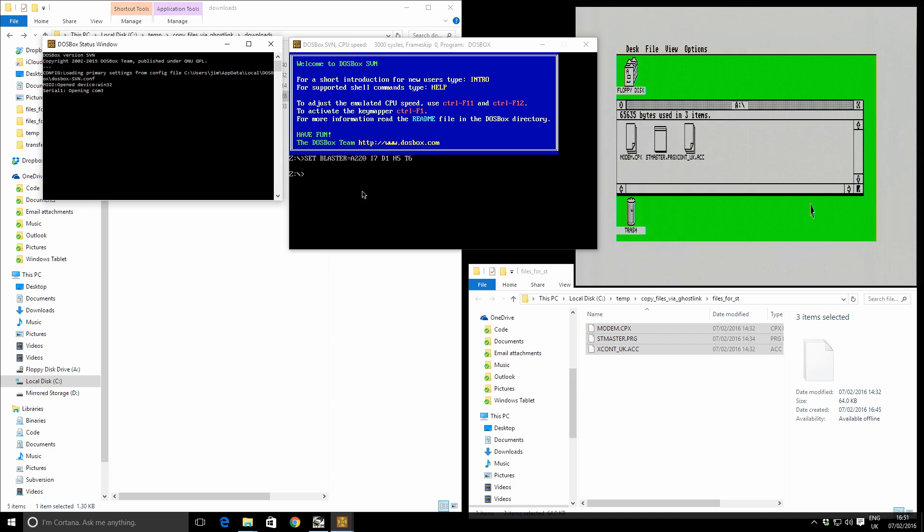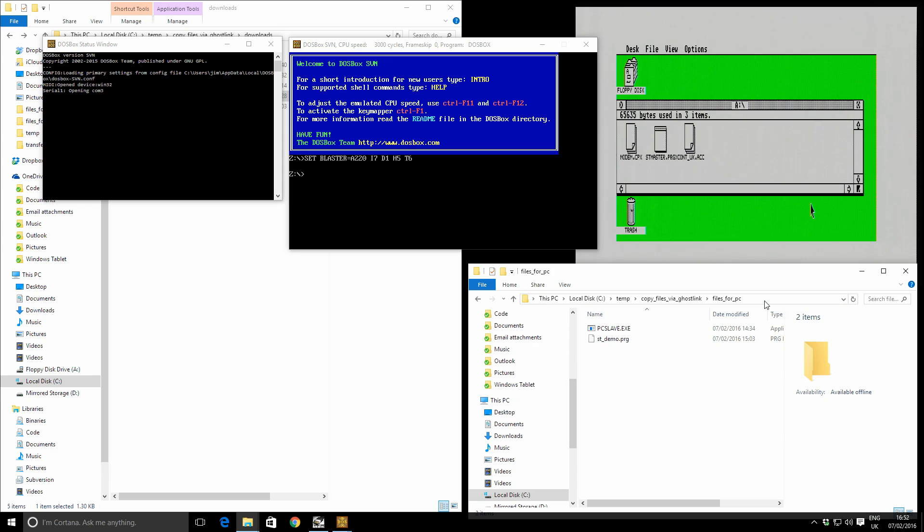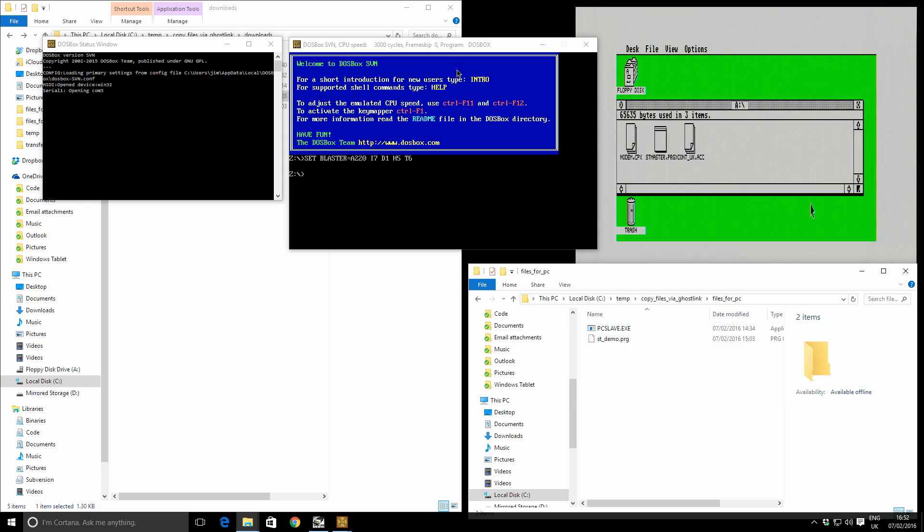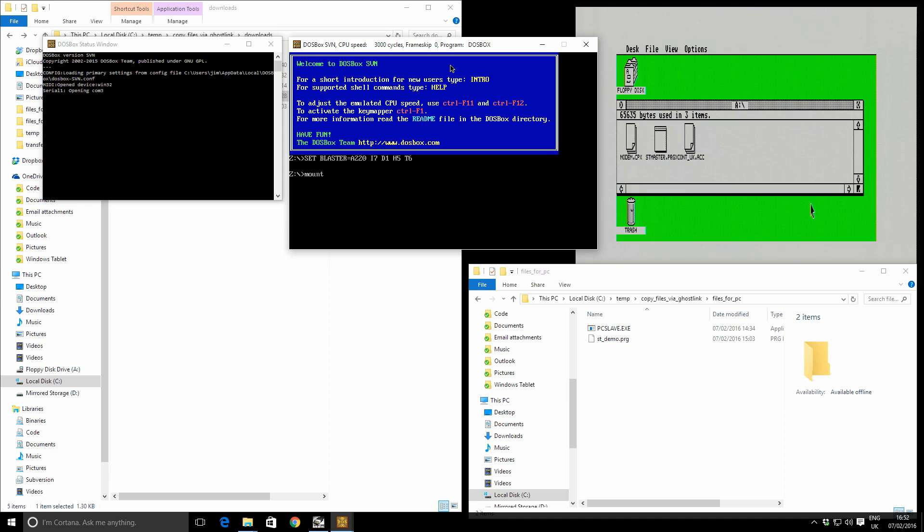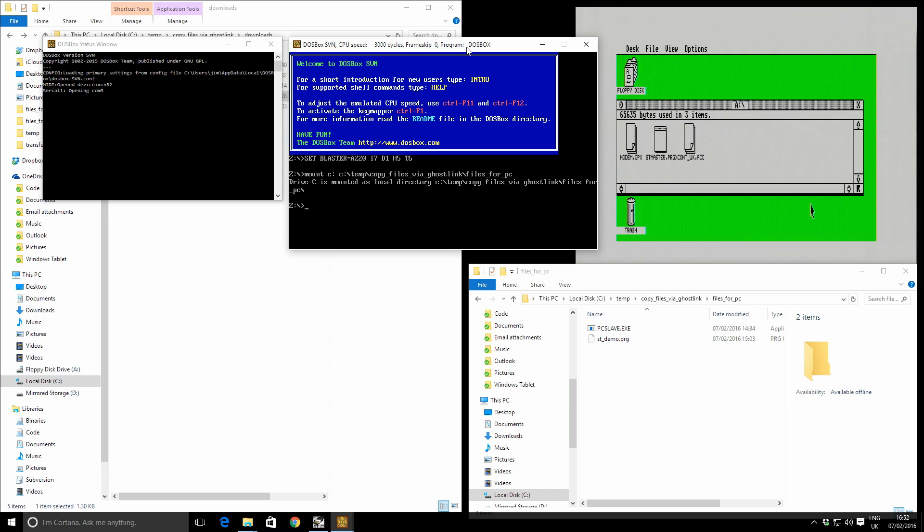So inside DOSBox here, the next thing I need to do is remember those files. Remember those files I want to make available on my PC - the PC slave and this program I actually want to transfer. We need to mount this inside DOSBox. So I type mount as my C drive, C temp, copy files via ghost link. This is this path down here, backslash files for PC, enter. So that's now being mounted as drive C.